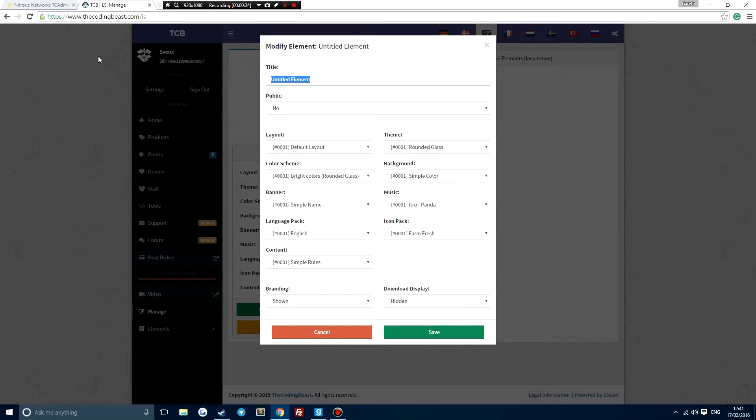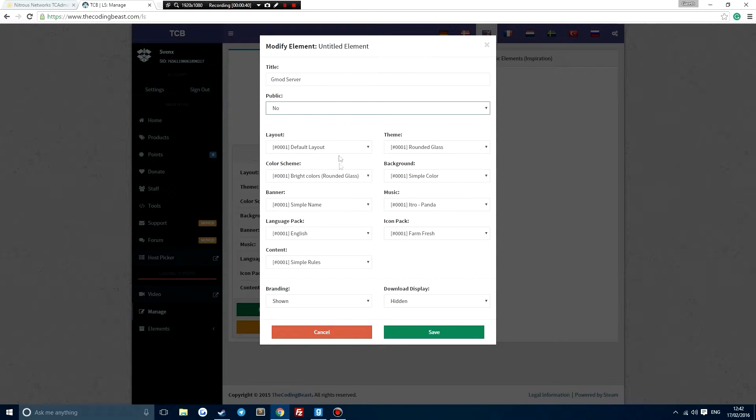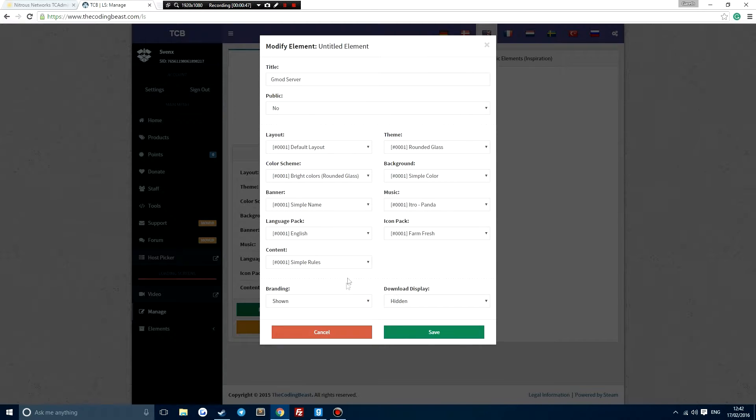You can give it a title, so that's the server title, so we'll just call it gmod server. Is it public? No, we don't want anyone else to be able to download this. We have to keep the branding on and we have to download display equals hidden. So that's that saved.